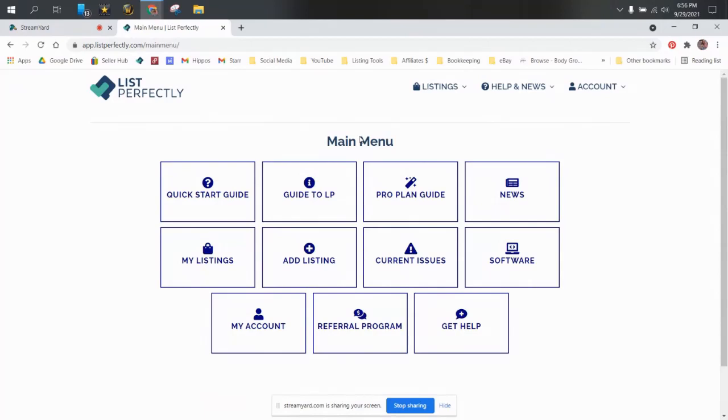Hey everyone, welcome into the Flippin' Hippos YouTube channel and to part two of my List Perfectly Pro Plan series I'm doing. I'm Star, by the way. Hi, everybody.